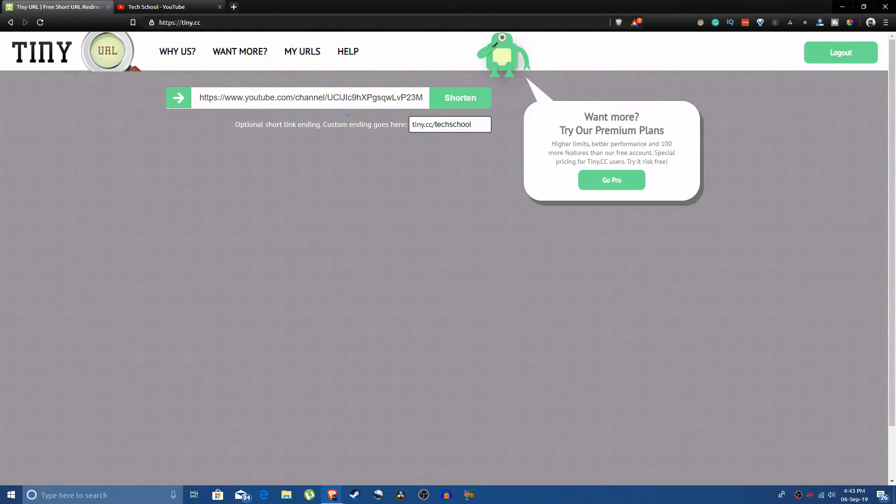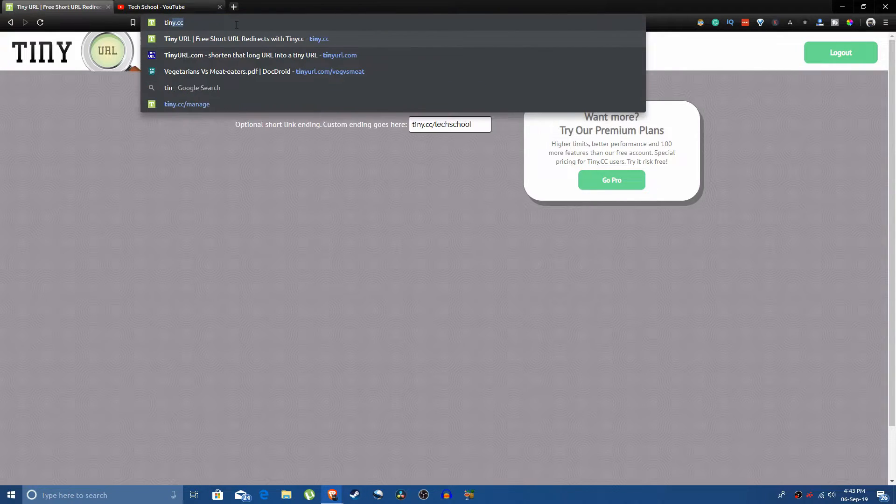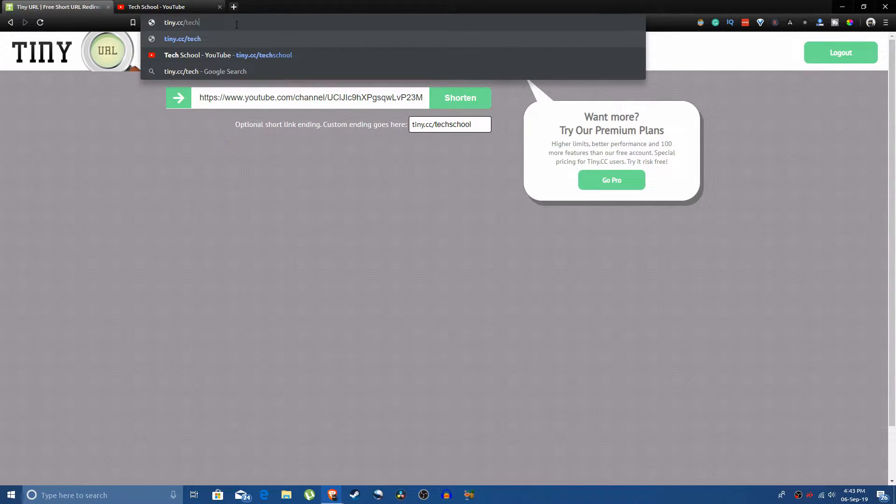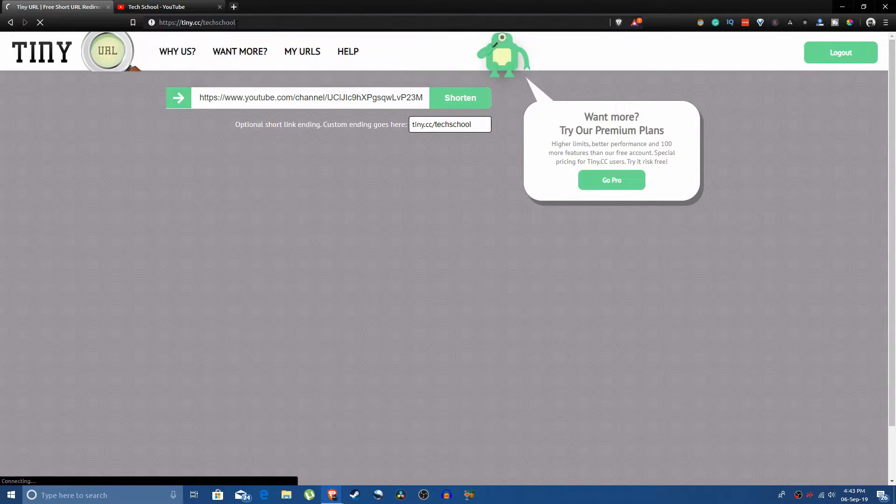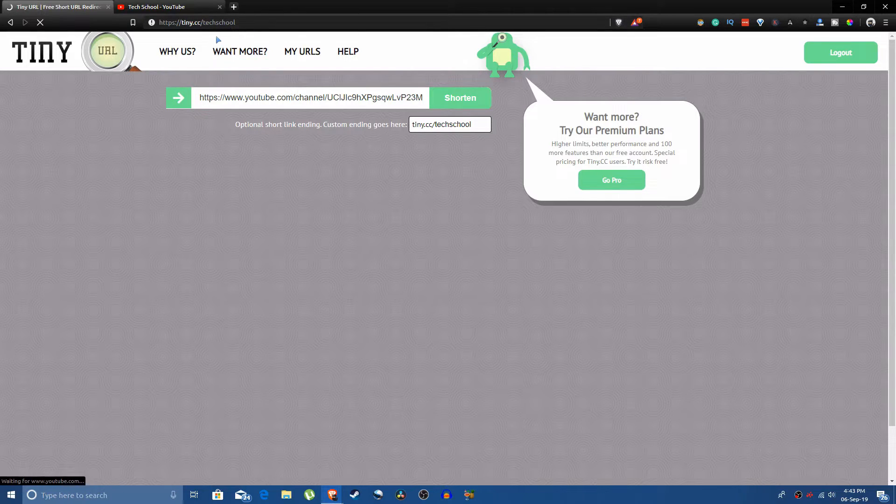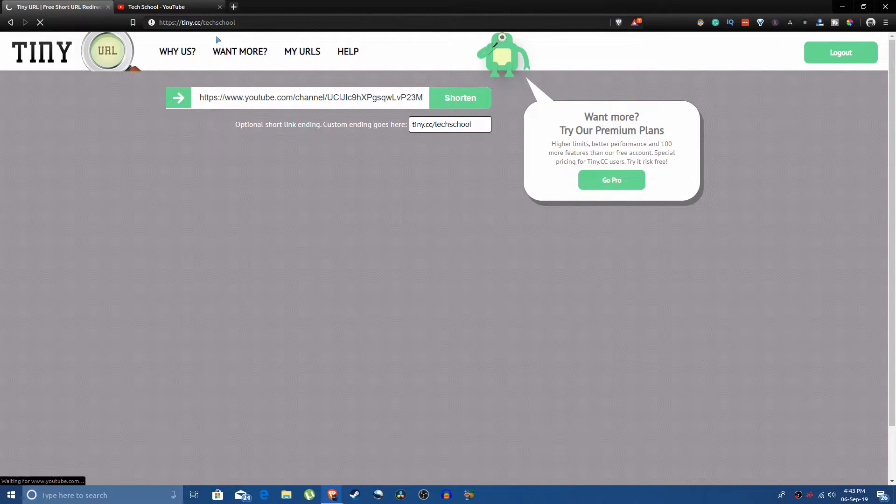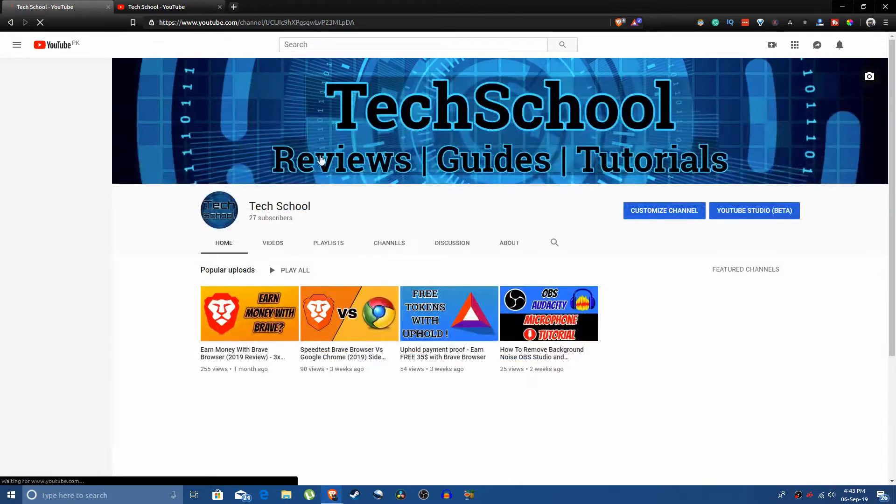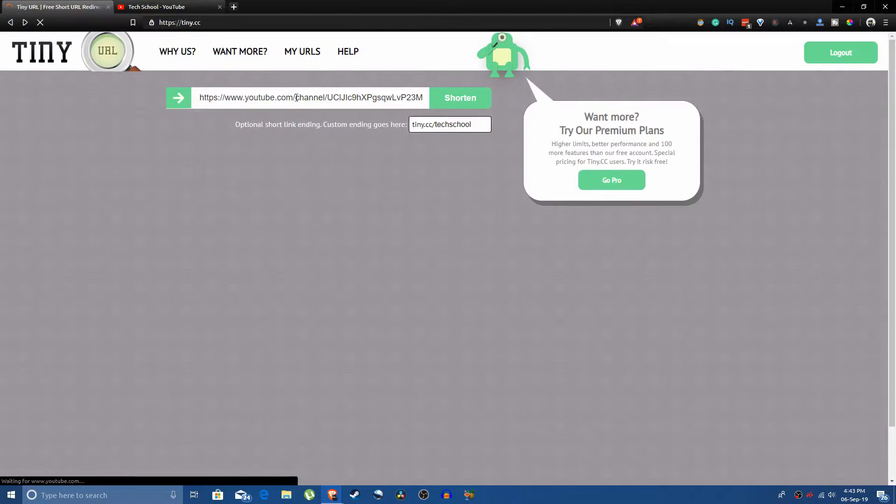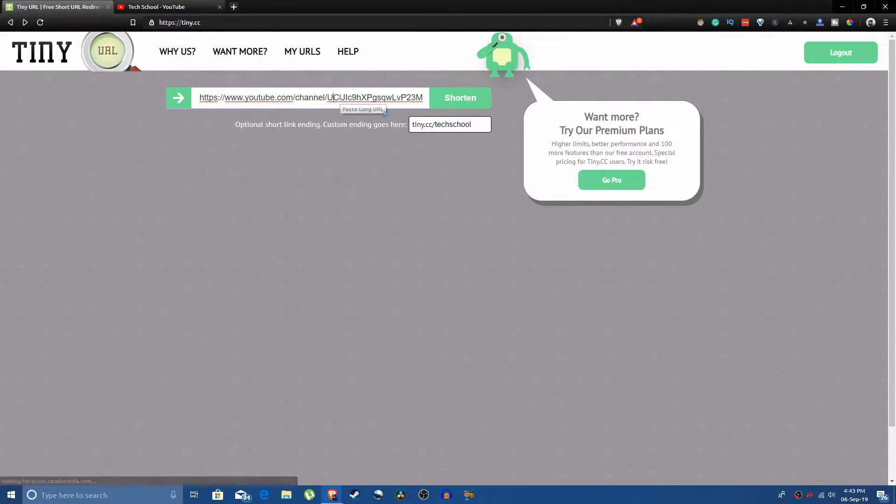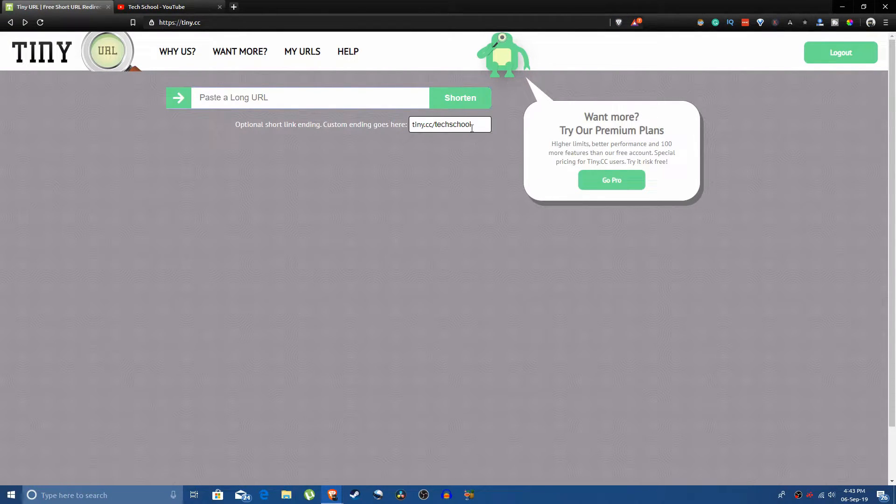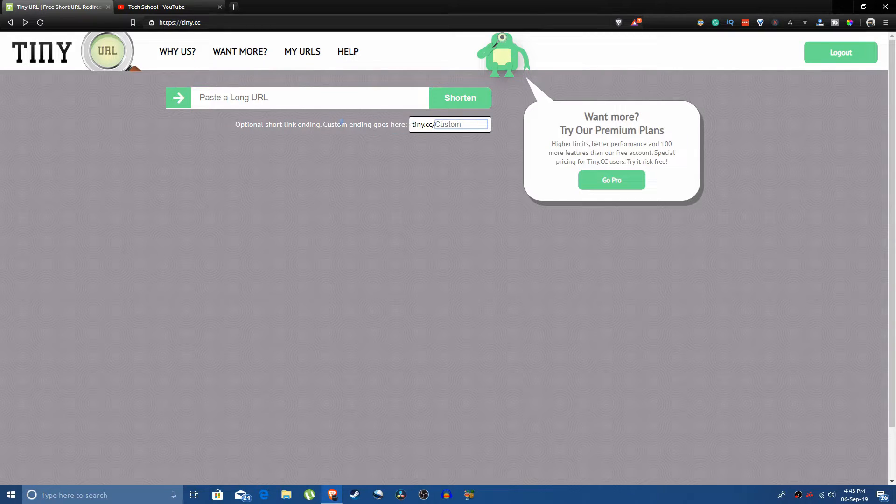So that whenever I use this link tiny.cc slash tech school, it automatically takes me... you see it redirects me to my YouTube channel automatically. So that is why this is useful.